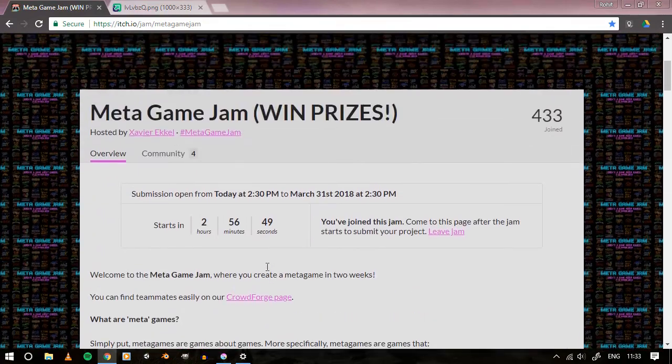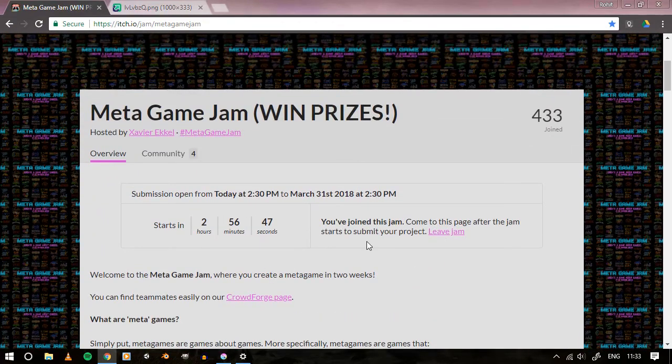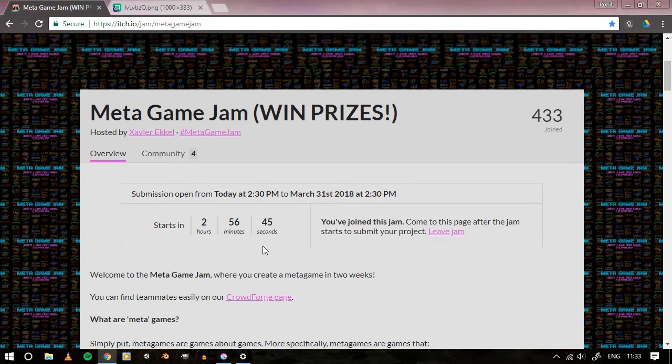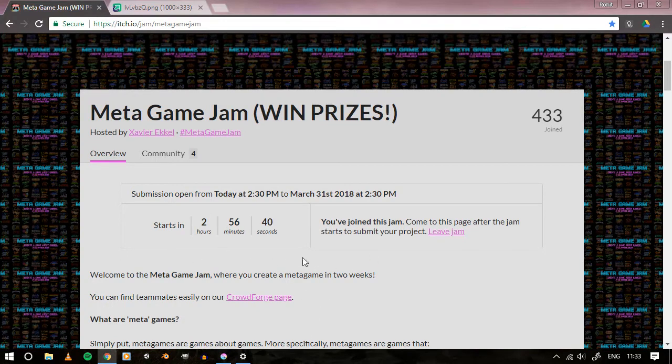And see, I have joined this game jam, and so yeah that's all. So I'll keep you updated and you can watch my new videos as I upload them at the end of the day.